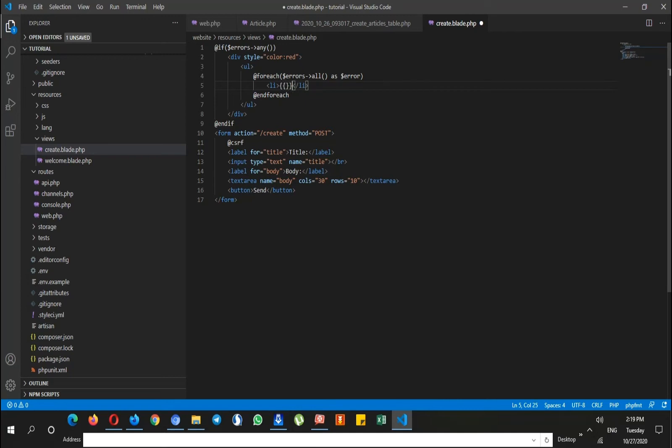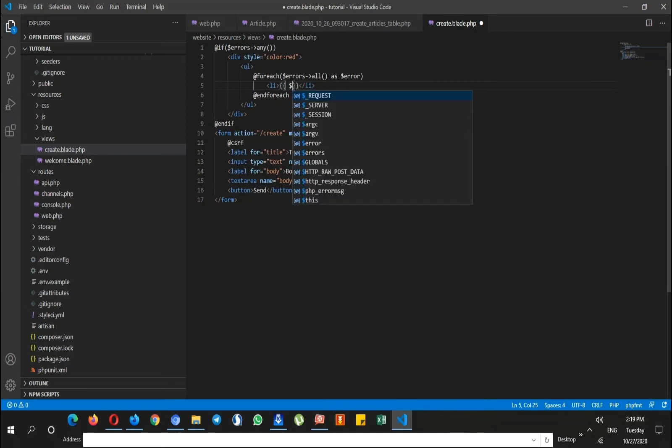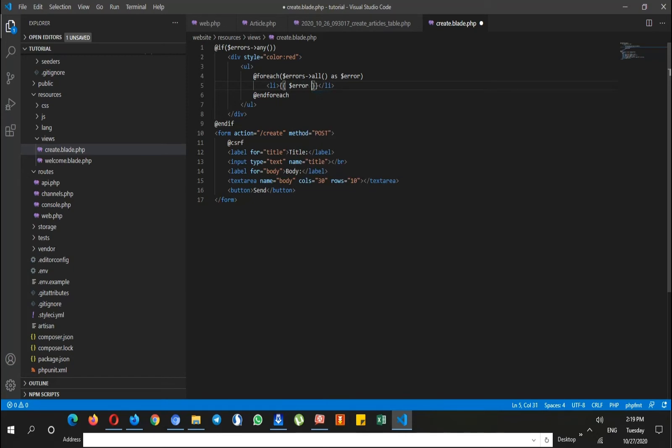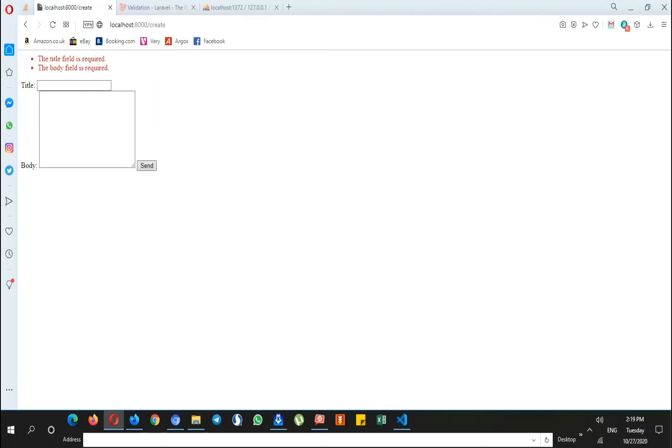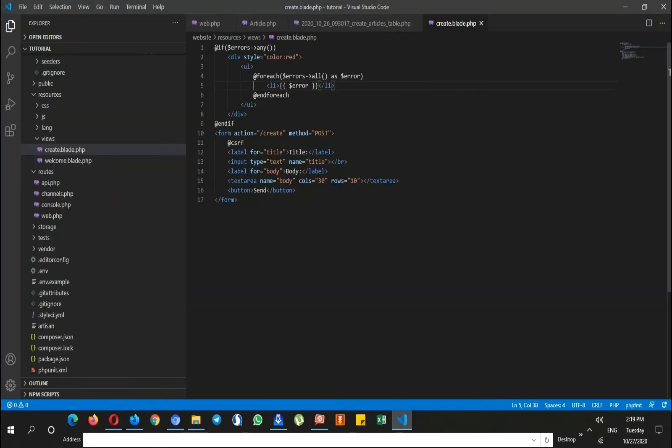I refresh the page and just leave them empty. As you can see, I can see the error messages that the title field is required and the body field is also required. But there is another way to validate data.